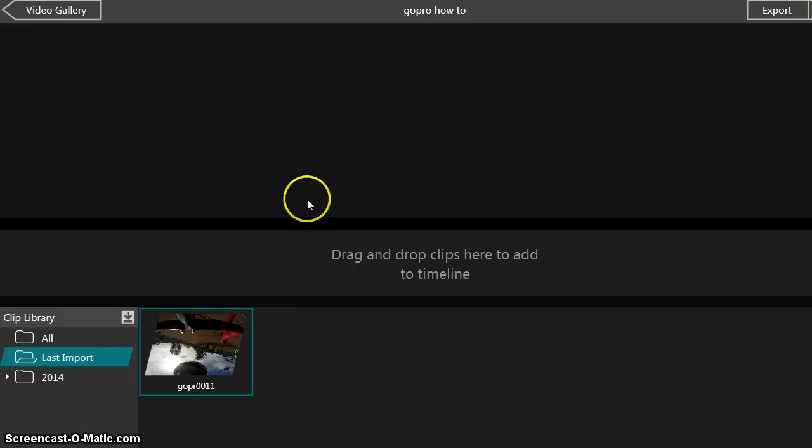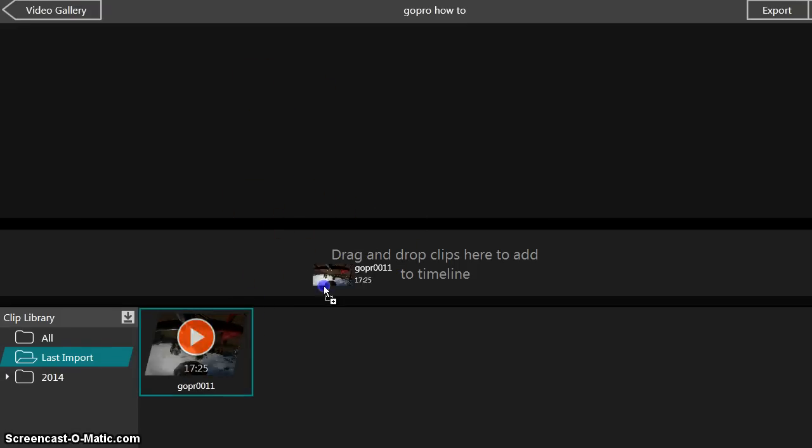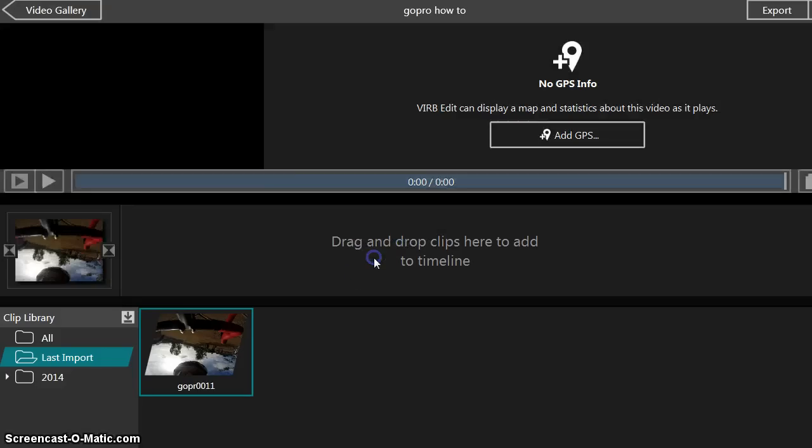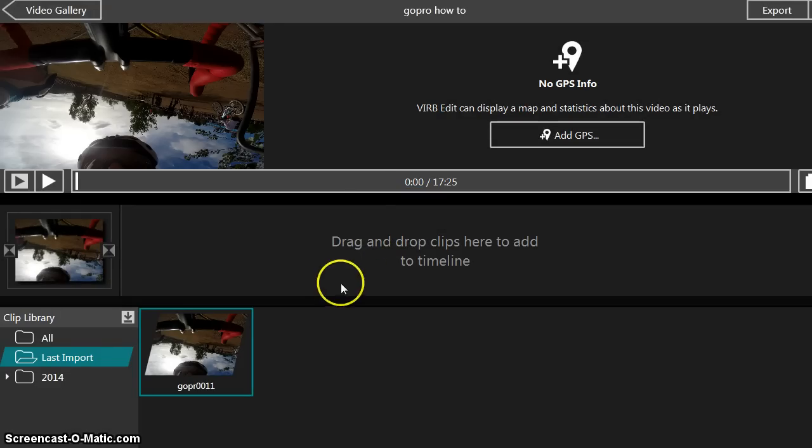Now to actually make a usable video for your purposes, you have to drag it up here, and then you can add other things to it.